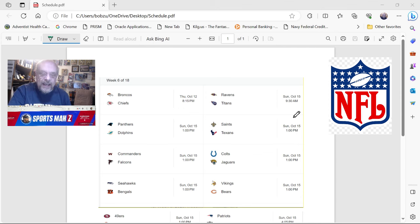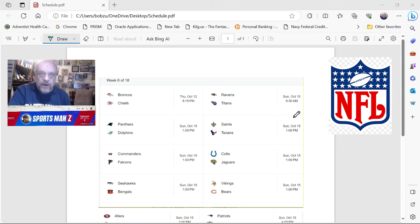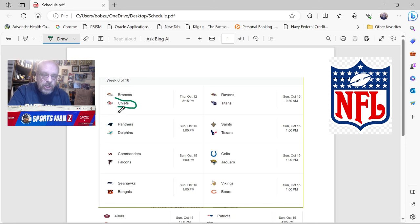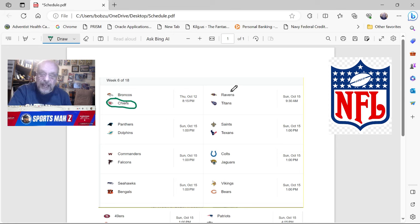So I was 6-8 last week, which puts me on the year at 44-34, which I believe is like 56%. So yeah, we're hurting here and we're going to have to get into the new picks. Now you can see the schedule is up on the screen, the schedule for Week 6. And we will go through and I will make my picks for Week 6. That will start with the Thursday, October 12th game, and that is the Broncos at the Chiefs.